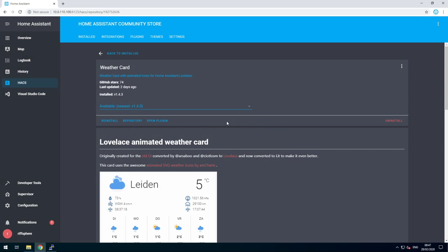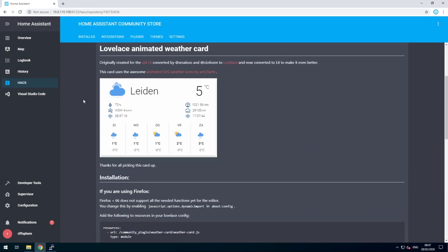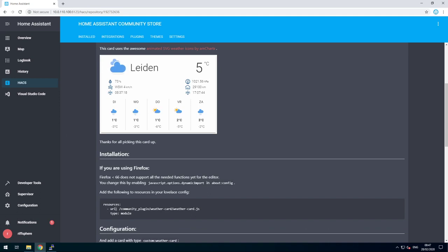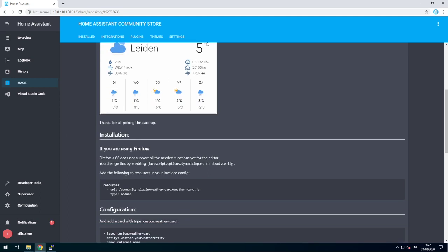Our Home Assistant is still in development, so it's not that amazing with custom cards yet. We have to set up a manual card.